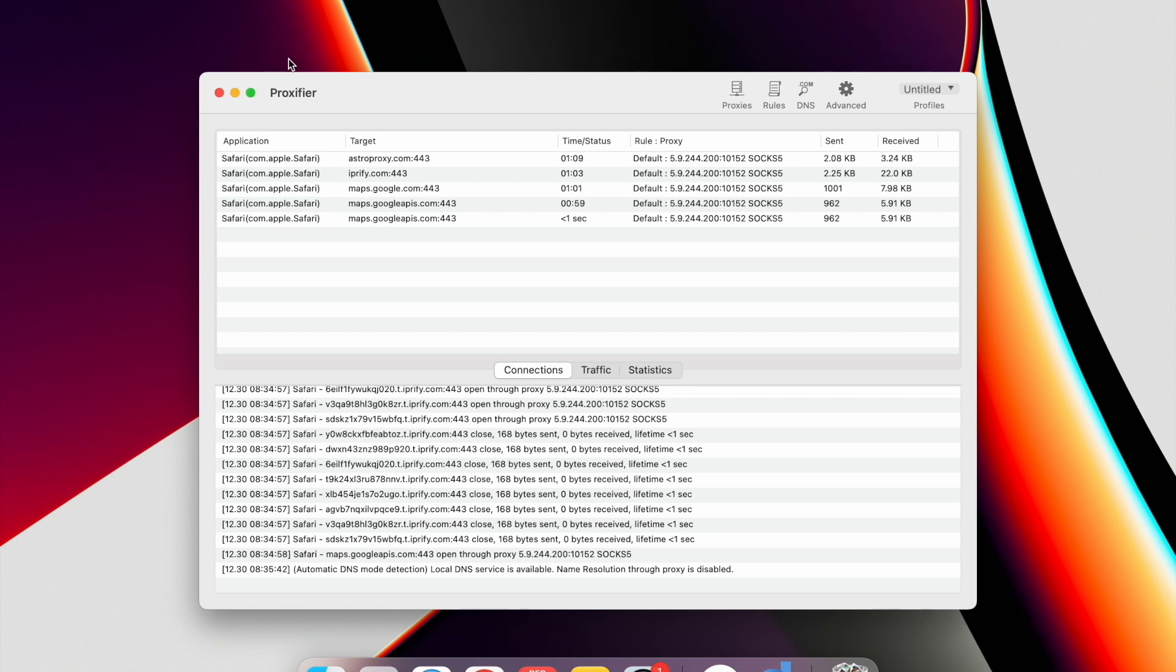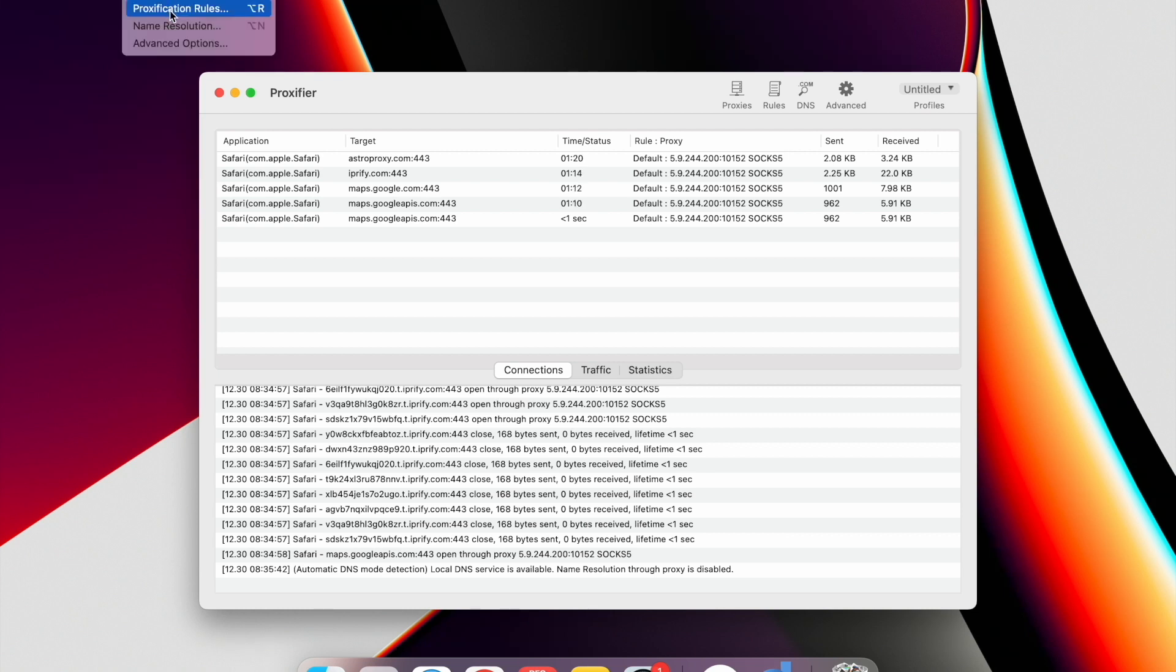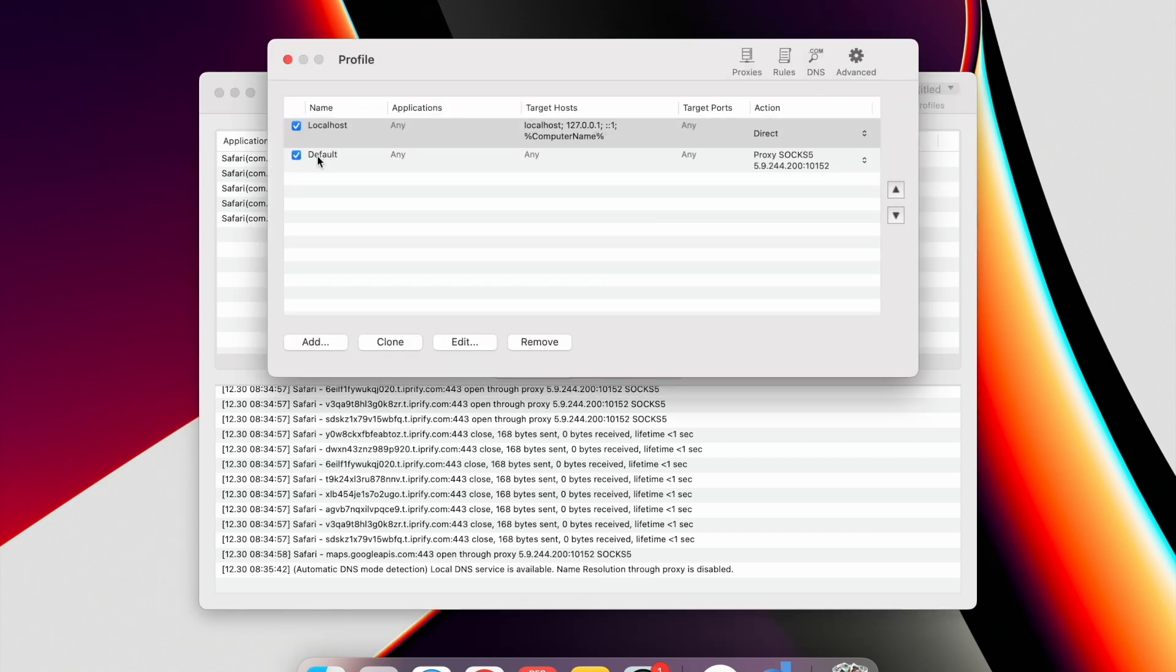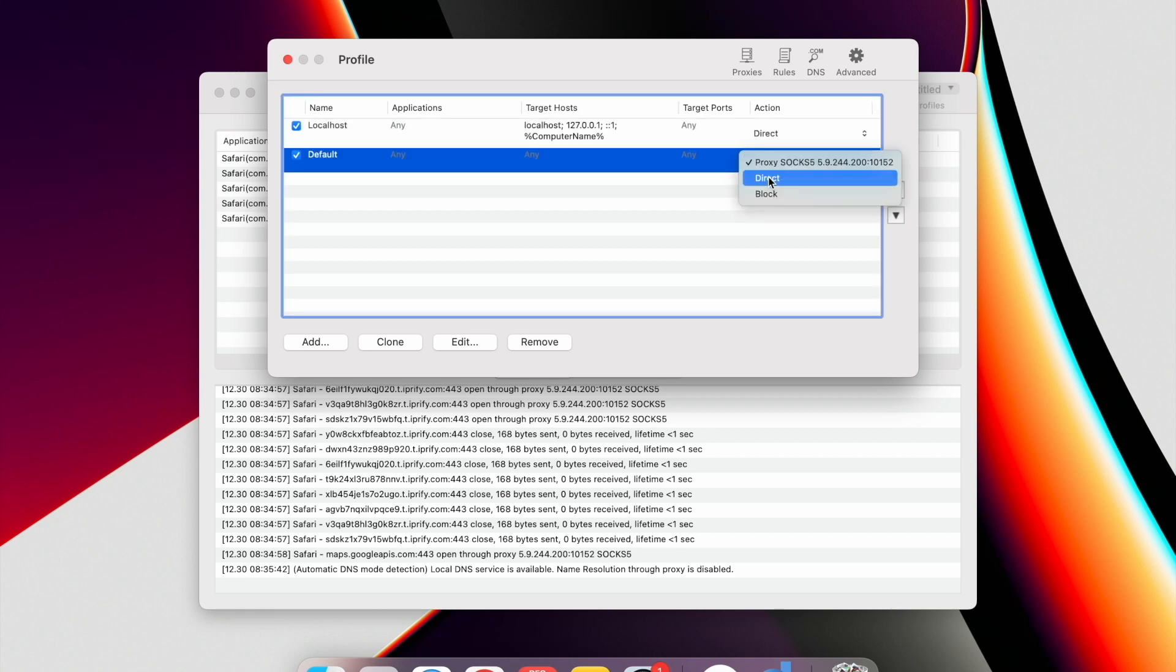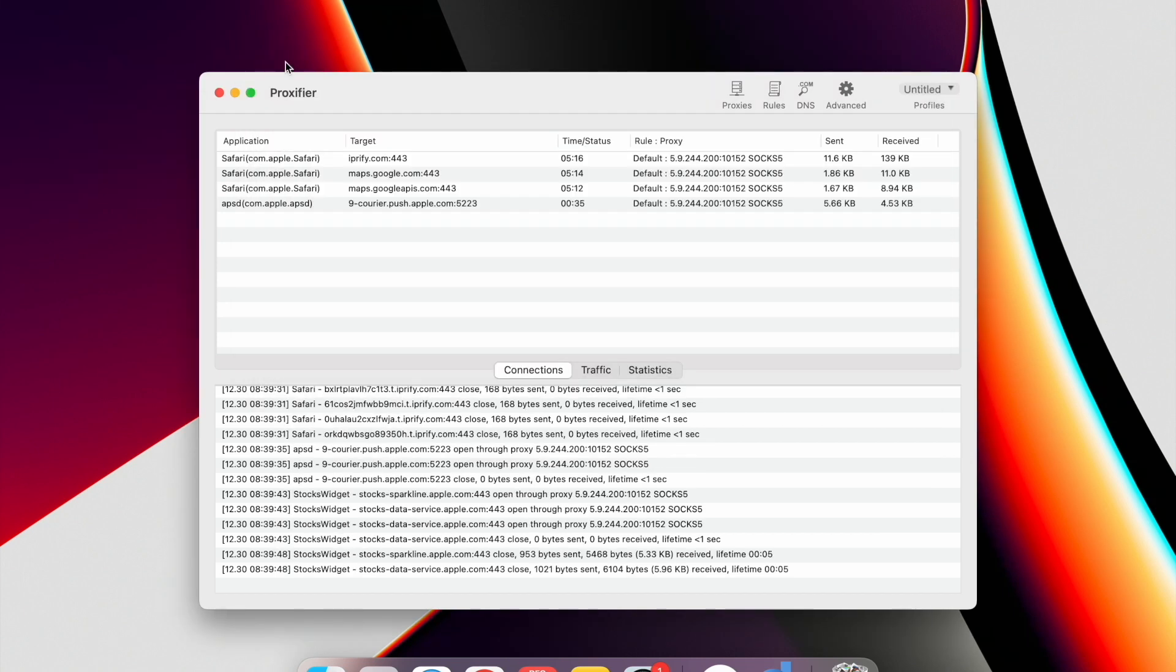When you need to disable the proxy, click Profile in the upper left corner. In the pop-up menu, select Proxification rules. In the Opened window, select Block in the Action column. You can check if the proxy is disabled by going to IPRefy.com. Your real IP should be returned.